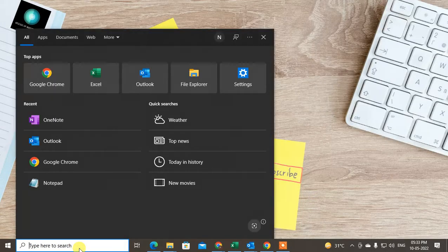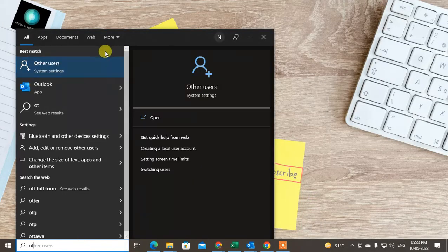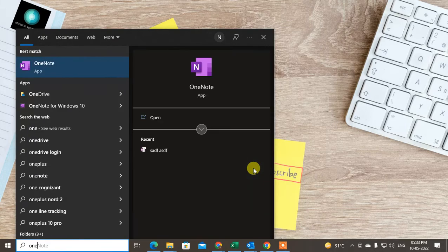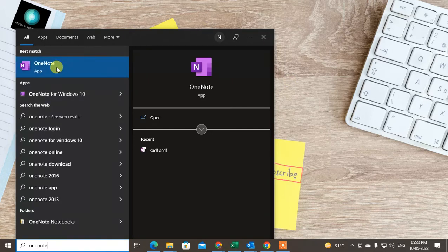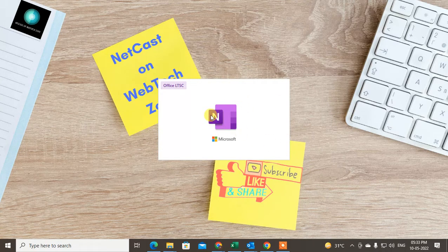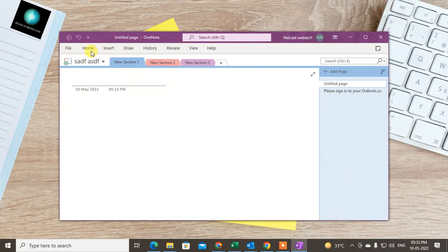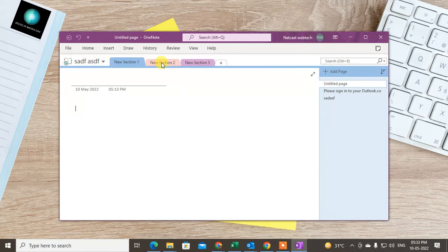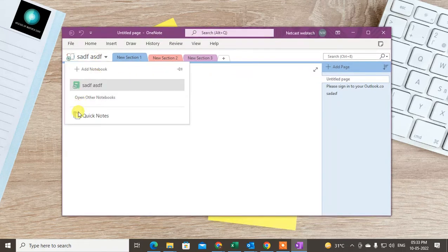First, you have to open your Outlook. You should also open OneNote. After opening OneNote, if you are not signed in with your Hotmail or Microsoft account, just access it with your Microsoft account. After you log in, it will be attached to your OneDrive. I already logged in with my Microsoft account. Now you just have to create your notebook here, and you can create sections.